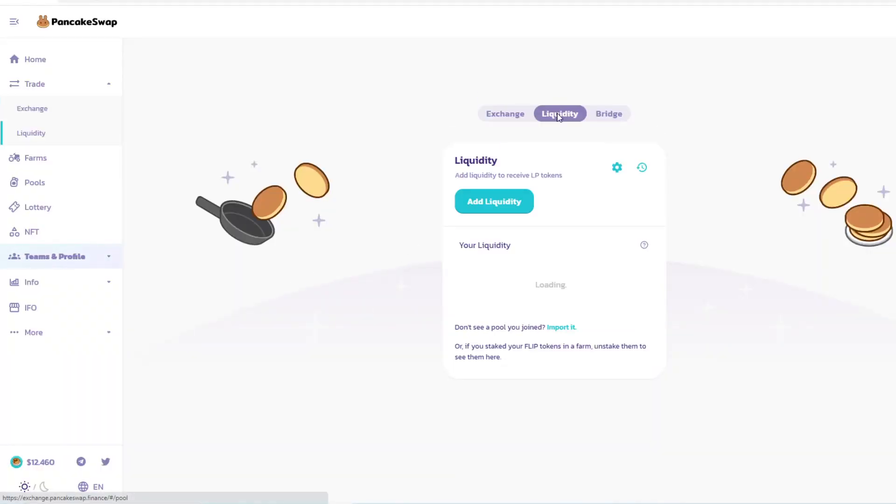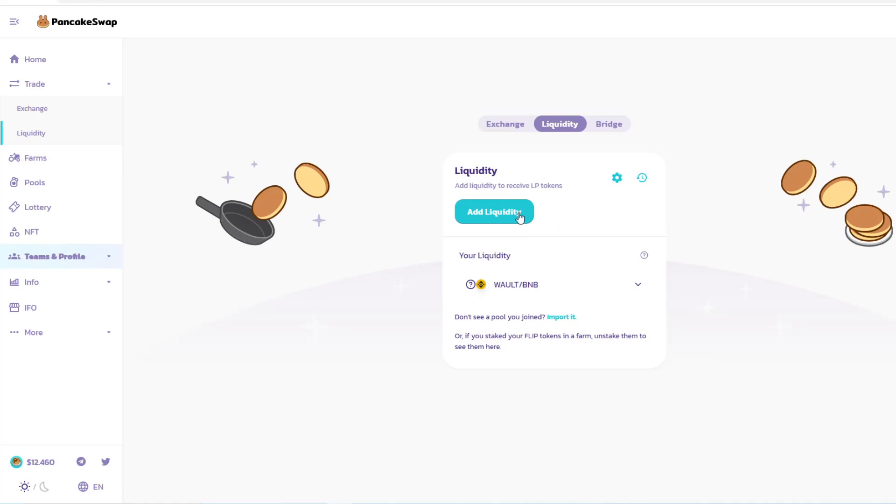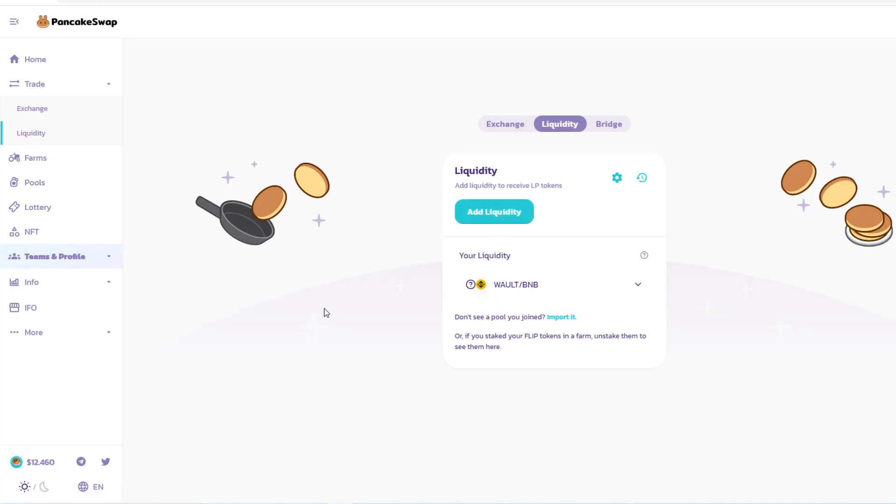There's a function also for liquidity. So if you're interested in adding liquidity to a specific project, you can be able to add liquidity here, you can be able to remove liquidity here. So that's another conversation we have.